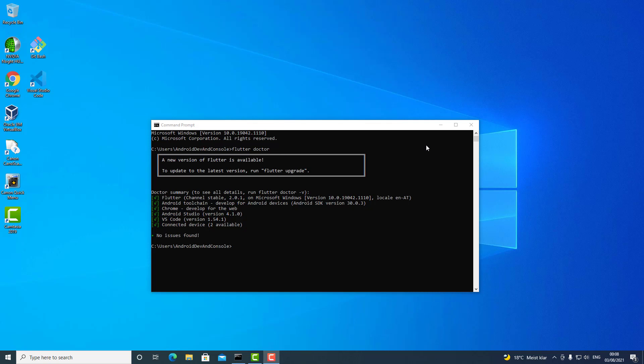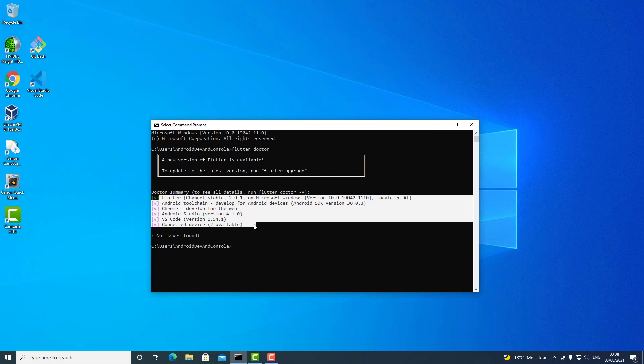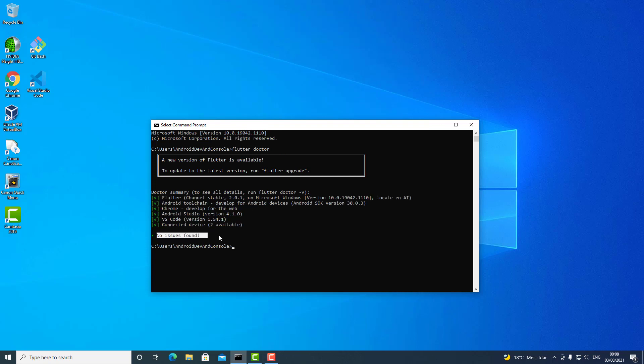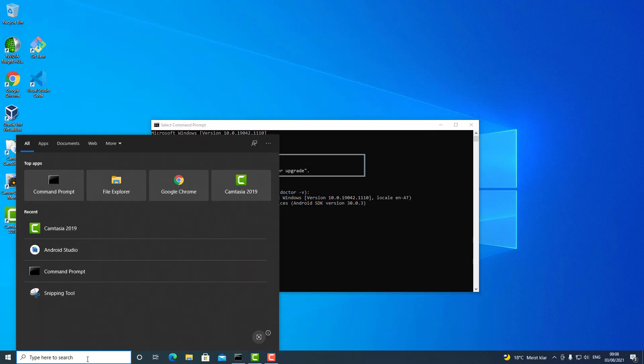How do you create a new project in Flutter? First, you need to run flutter doctor and everything needs to be fine. Only then you can create a new project in Flutter.